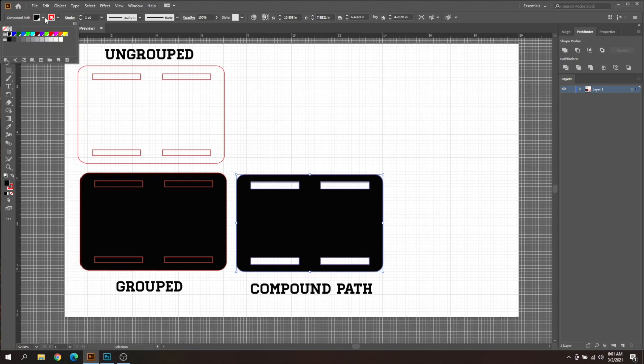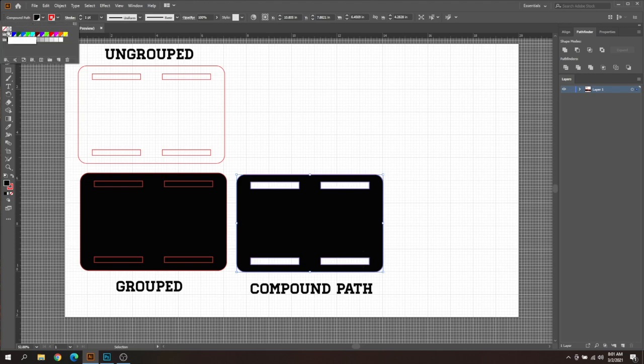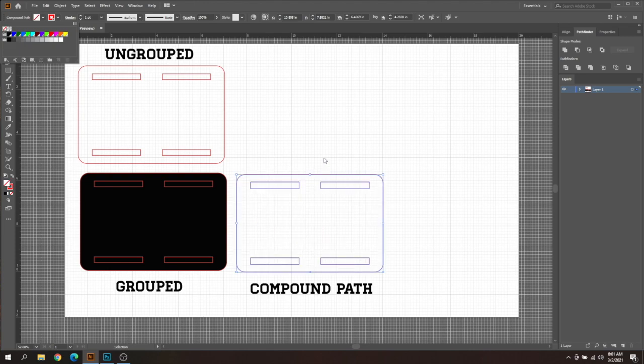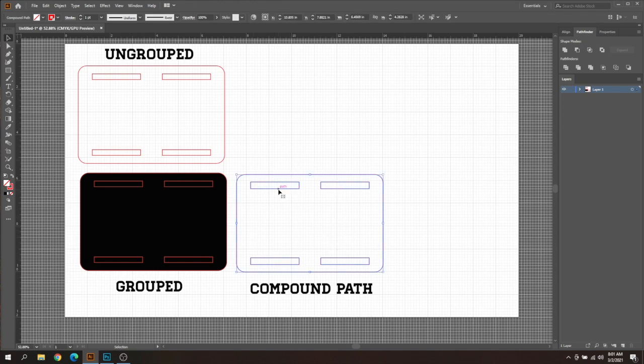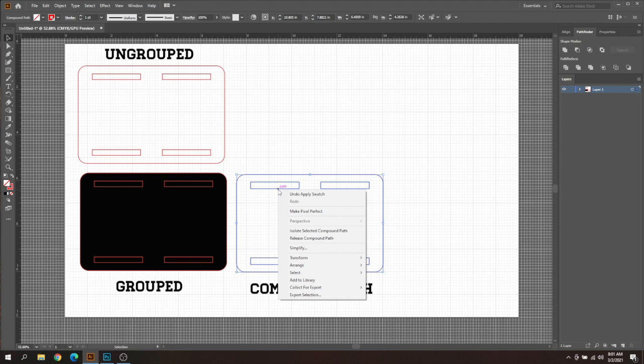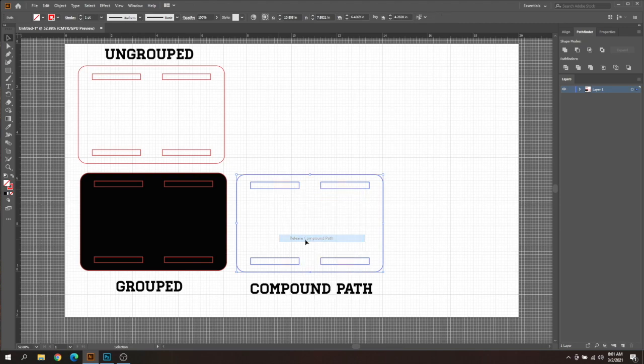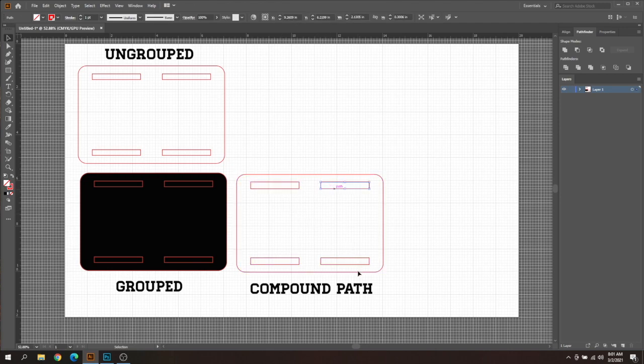Some people do that for their designs as well which makes it a little bit more tricky to edit, but it's really not that hard. All you got to do is select your design so it's highlighted like this. Then on the tab itself just right click, make sure you're on the line and choose Release Compound Path. That's all you got to do, it is now basically an ungrouped file that you can now edit.